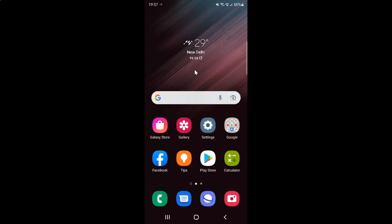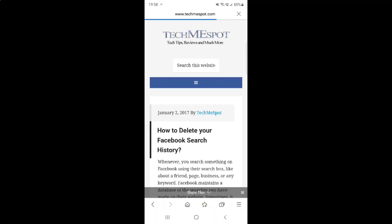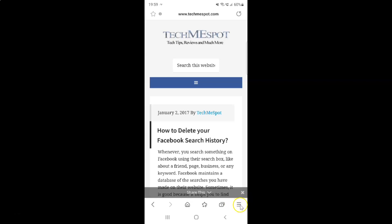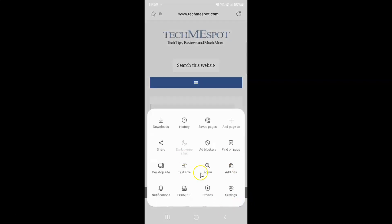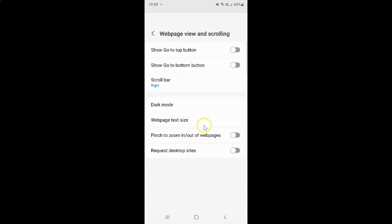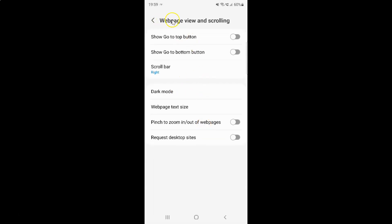First of all you have to open your Samsung Internet Browser. Here is my Samsung Internet Browser, let me tap on it to open it. It's now opened. After that you have to tap on these three horizontal lines — this menu icon at the bottom right — and then tap on Settings, and then tap on Web Page View and Scrolling.